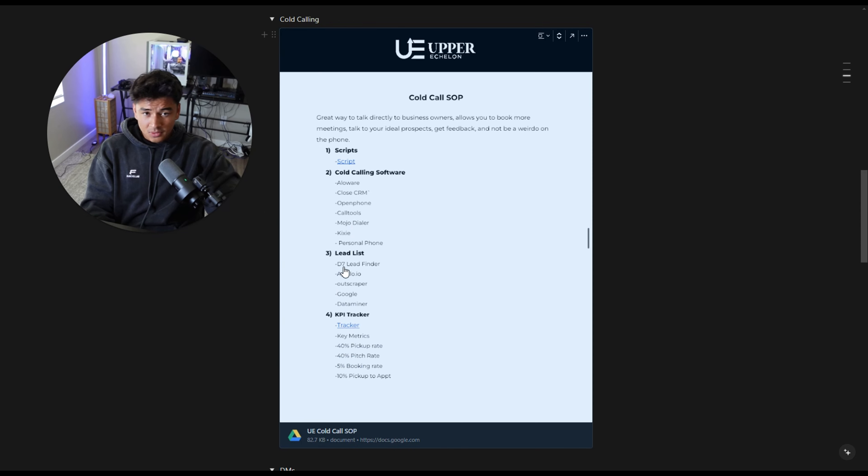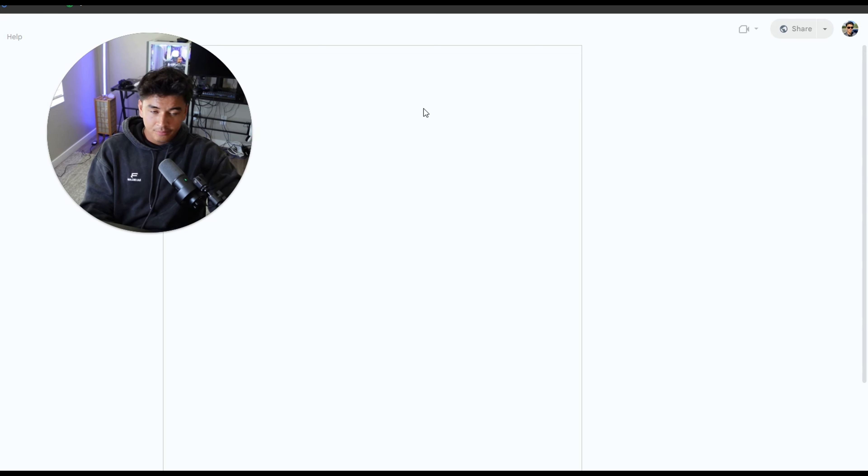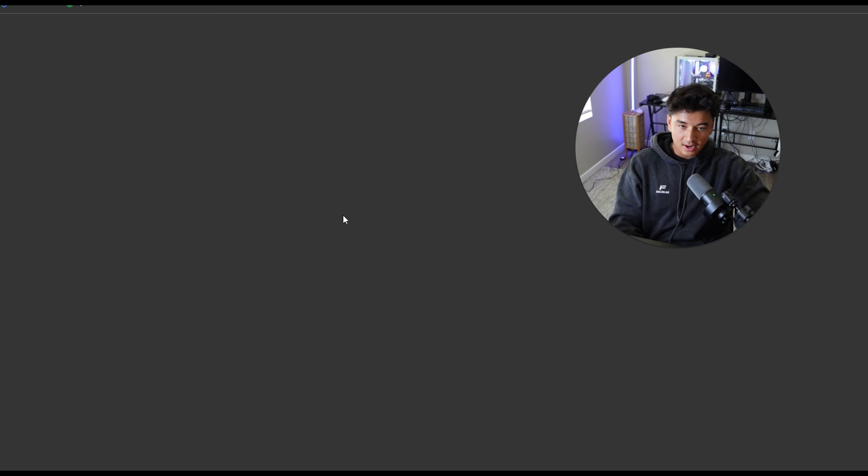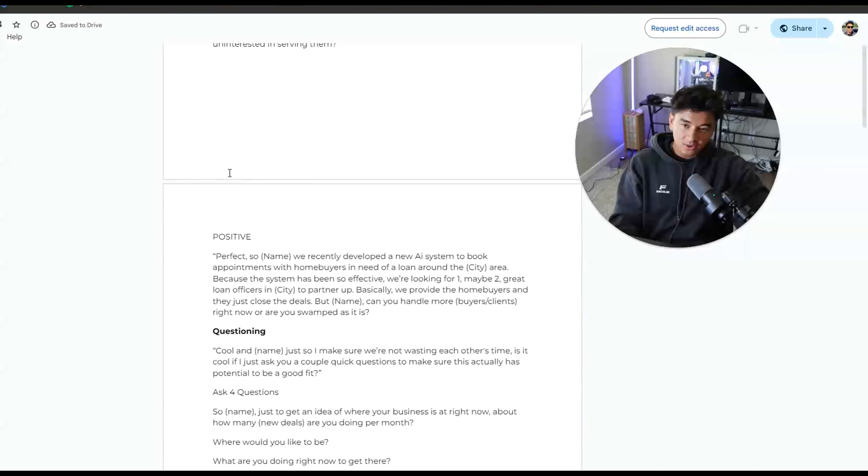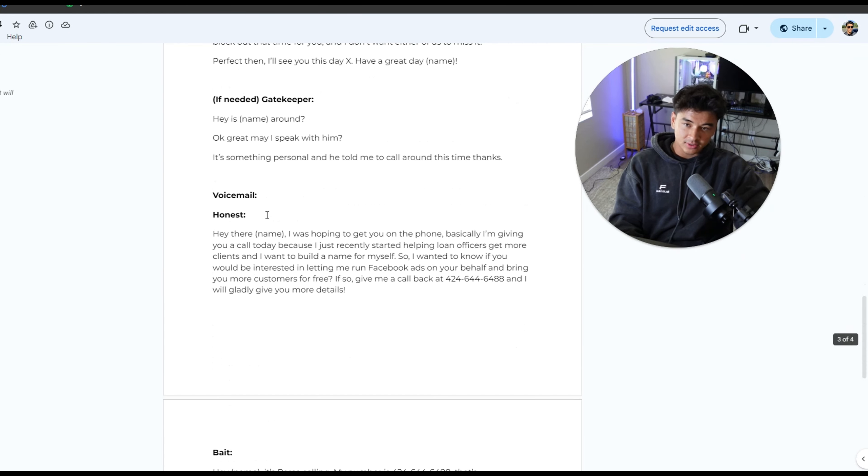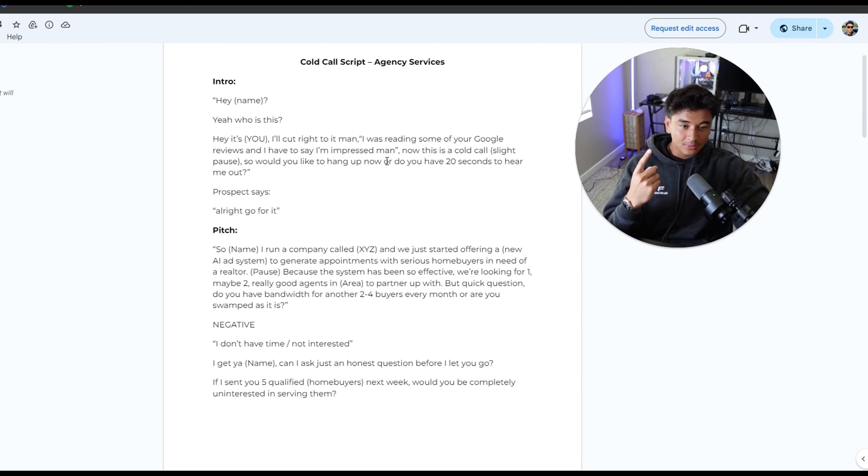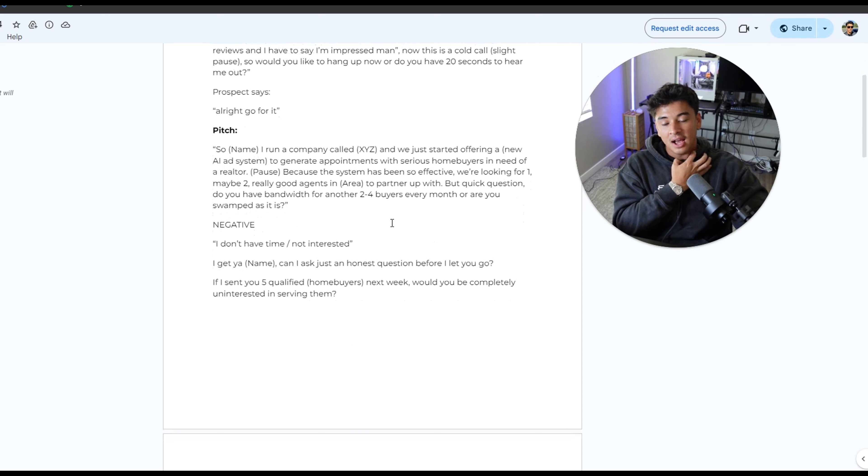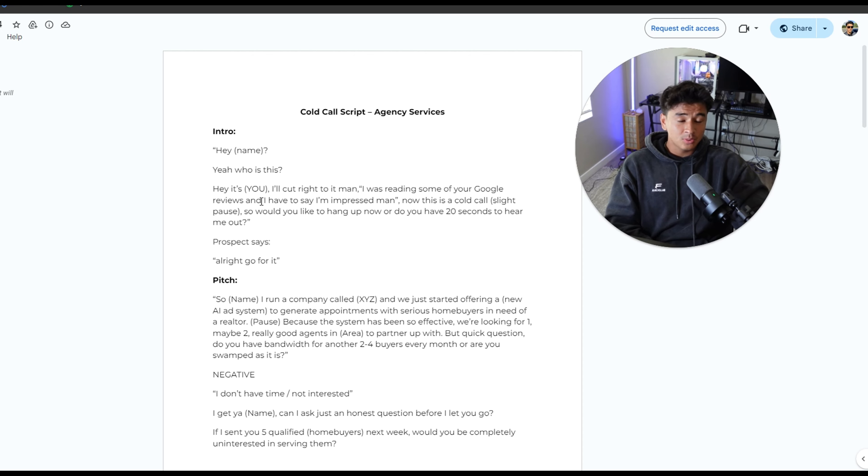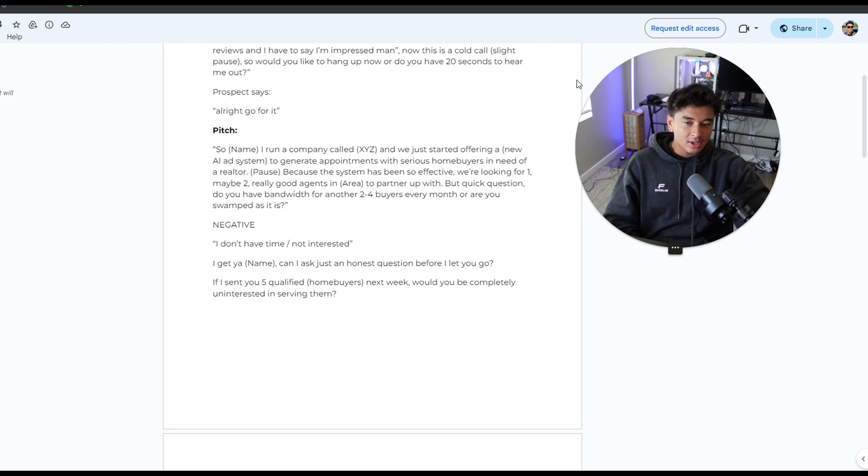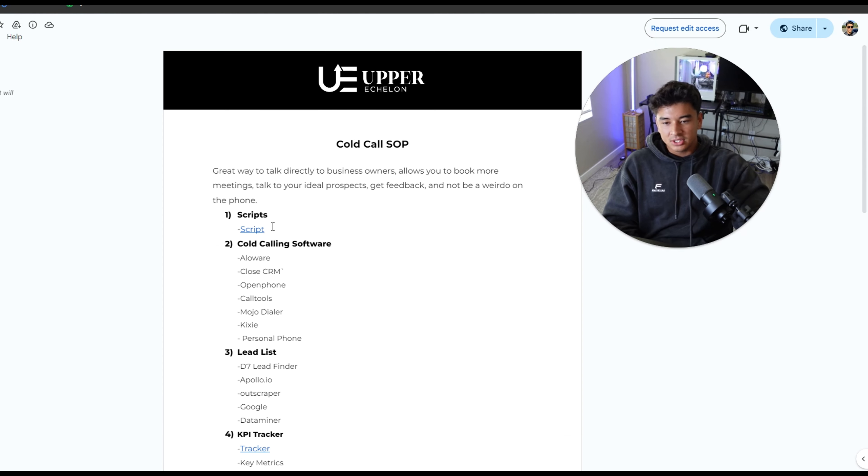Same thing with DMs. I love DMs for real estate. Cold calling doesn't work for every niche. DMs do because everyone's on social media, but cold calling can work really well in specific niches, like roofing, solar and other contracting niches. So when it comes to cold calling, let me pull this up for you guys. Again, you guys will have access to this doc, so I'm not going to go through everything, but when it comes to scripts, we have a few different variations. There's an intro, a pitch and some questions. And then booking them in some things that I want you guys to realize is the pitch is everything.